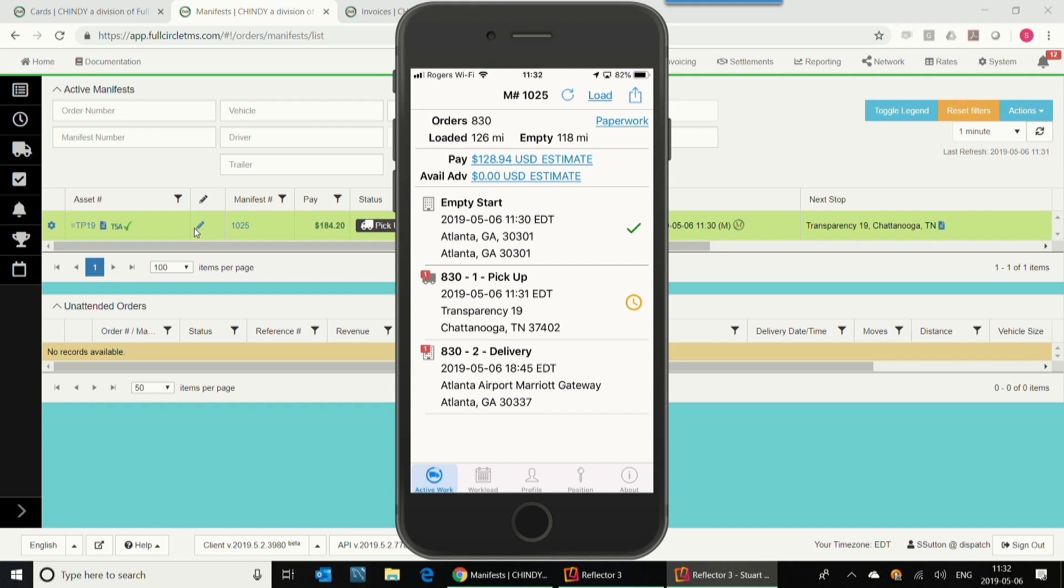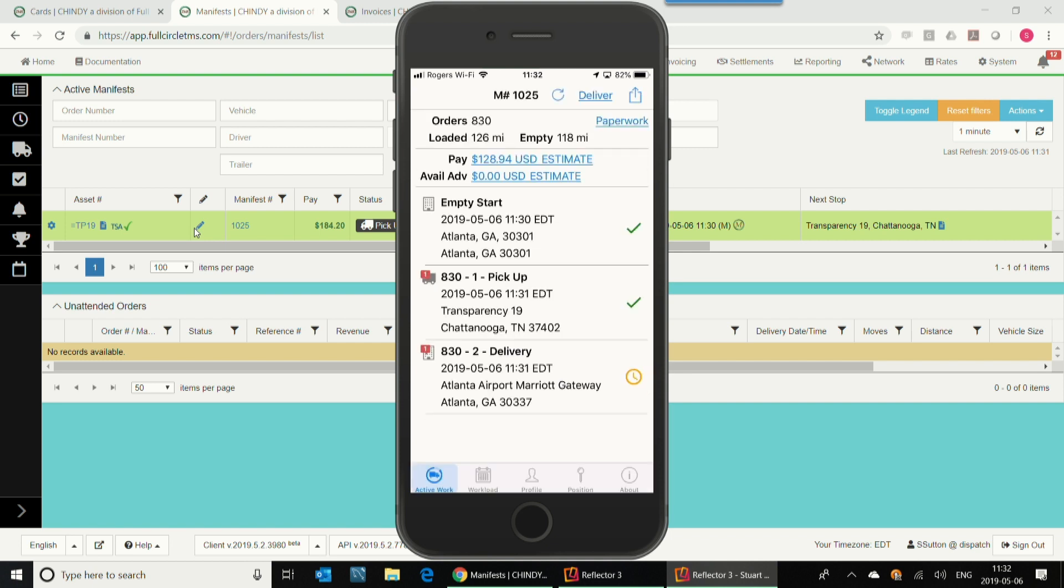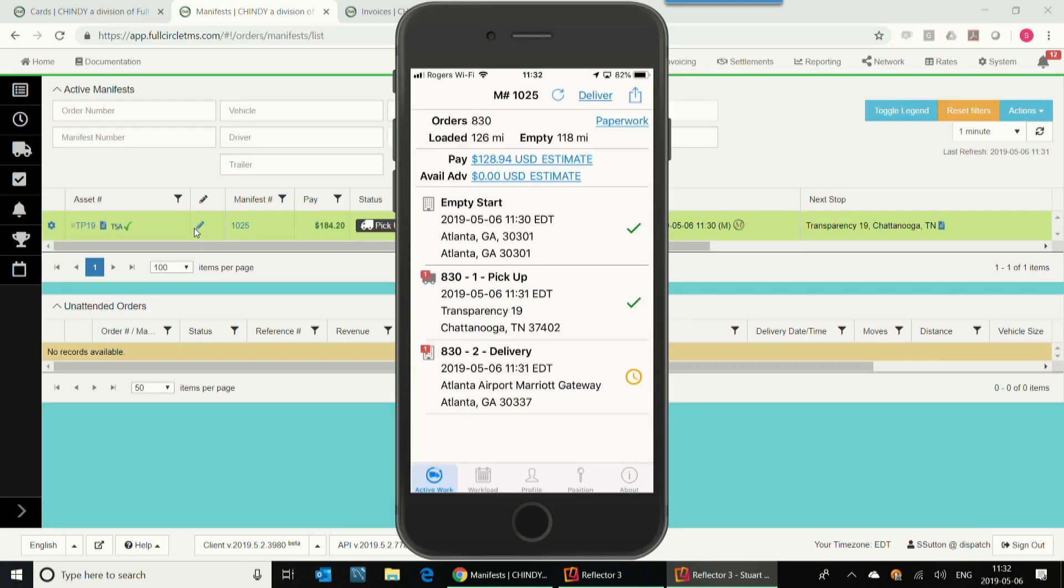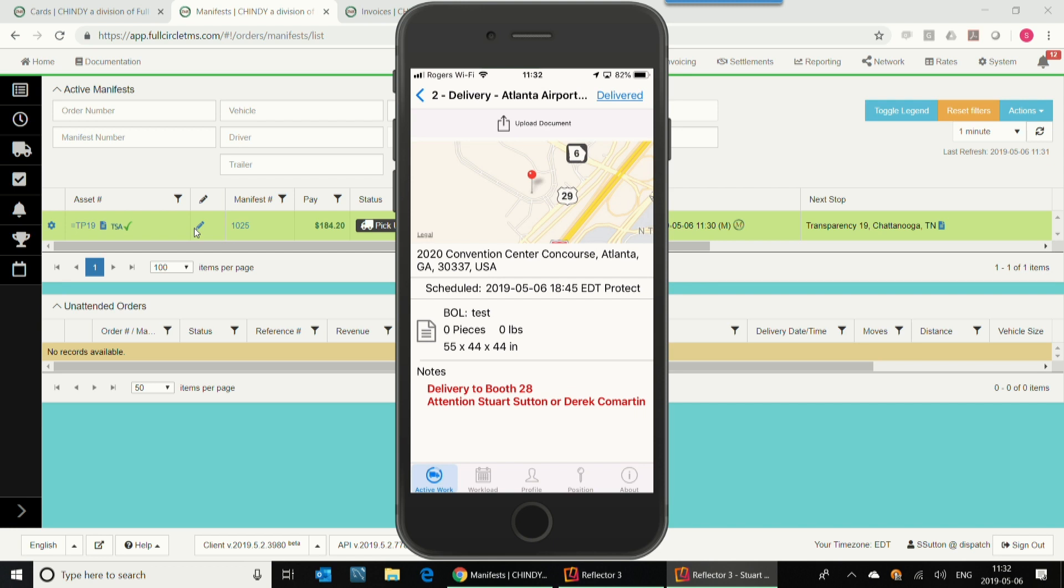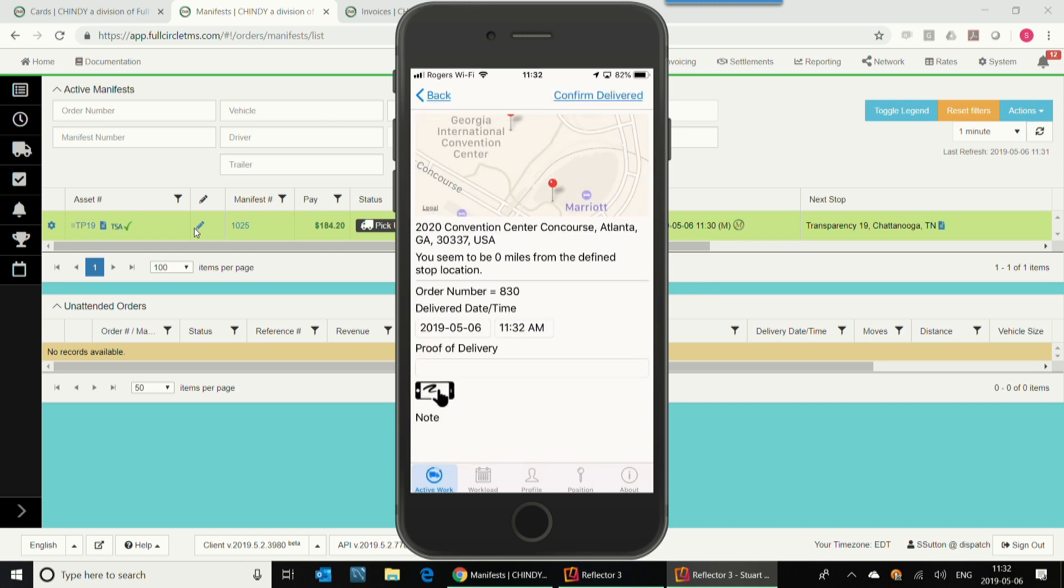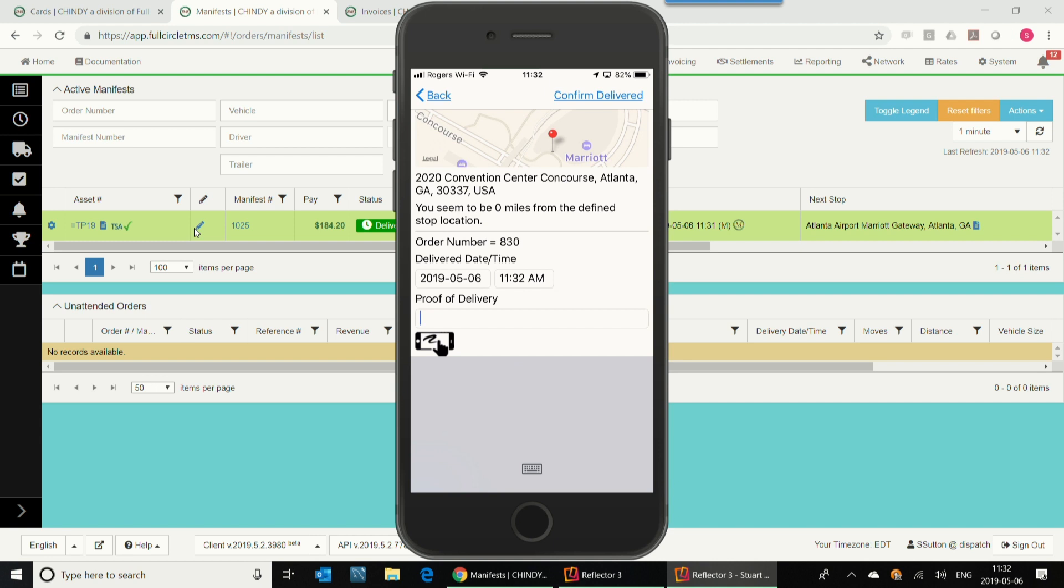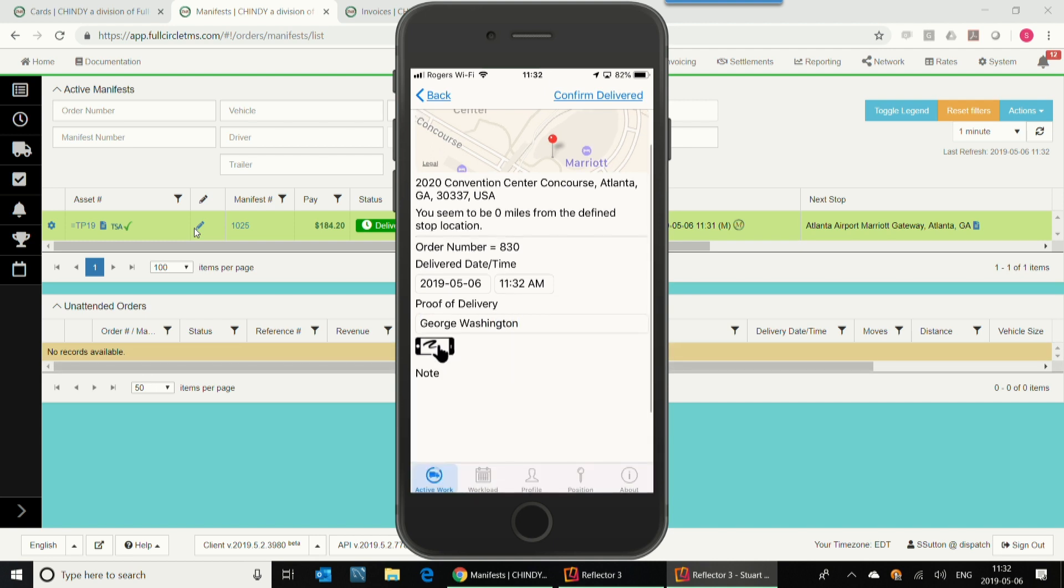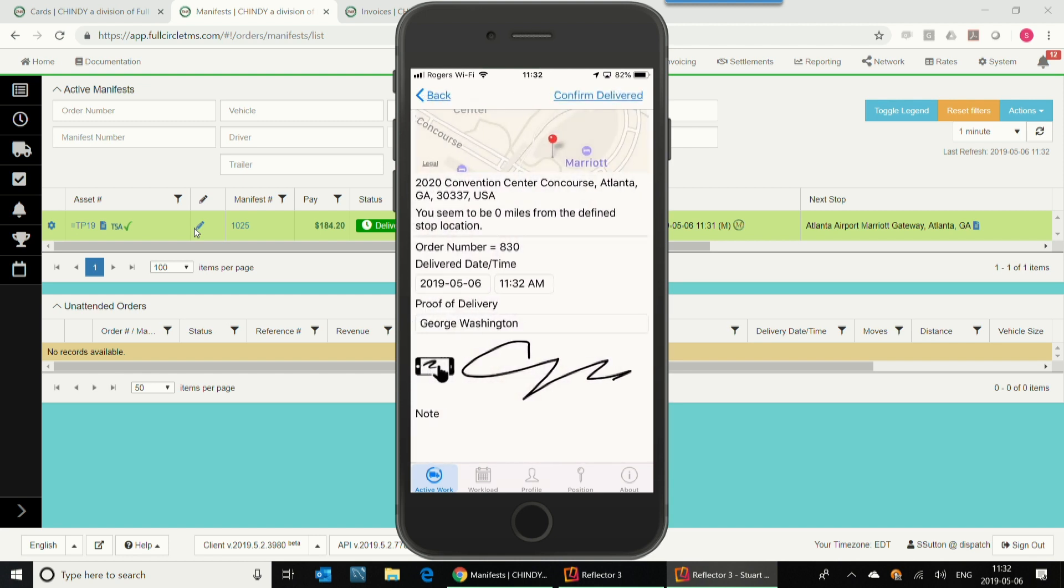So now we're going to fast forward to the empty. So we've got this trip all ready to go now. So he's now down to the final. He's arrived. He's now finished his load, and he's got to go get the signature capture. So he clicks on delivered on the mobile app. He types in who's signed for the freight, George Washington, and then he signs for the freight, or gets a customer to sign for the freight, clicks done, clicks confirm delivered.